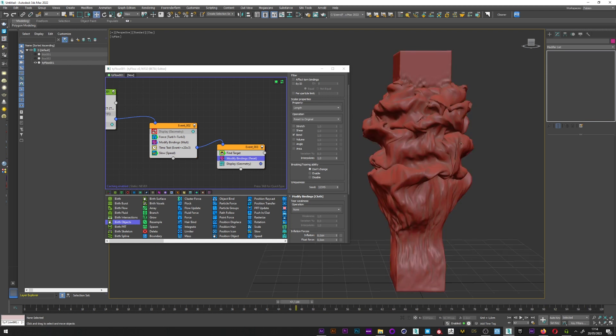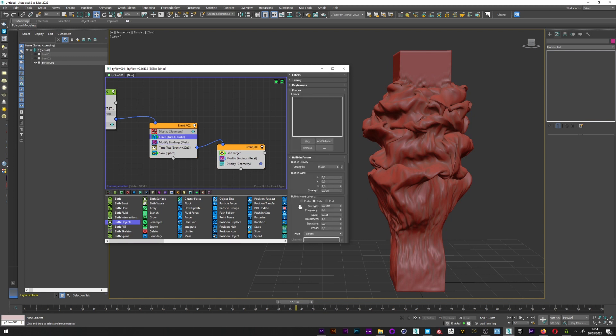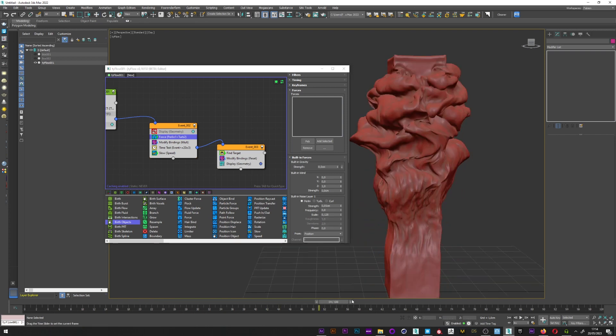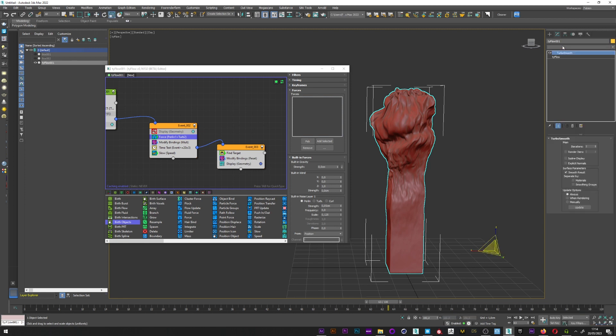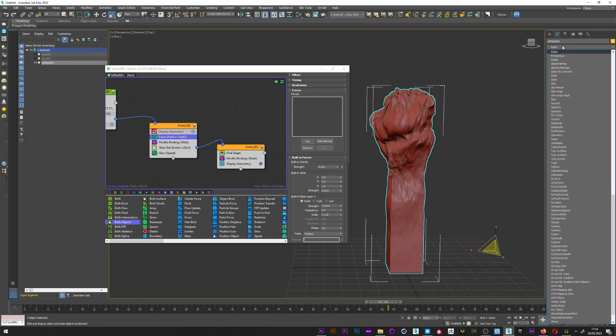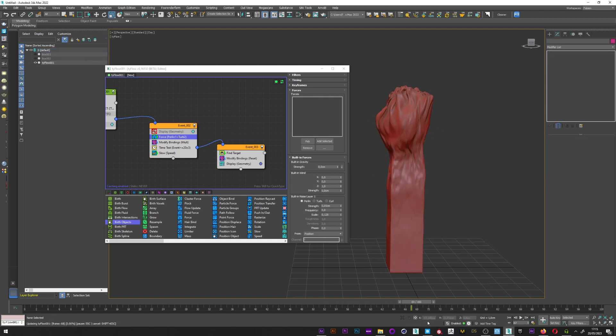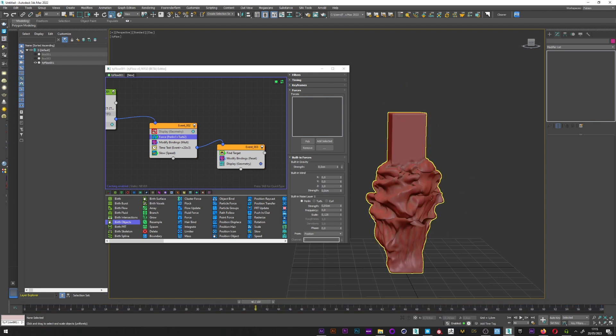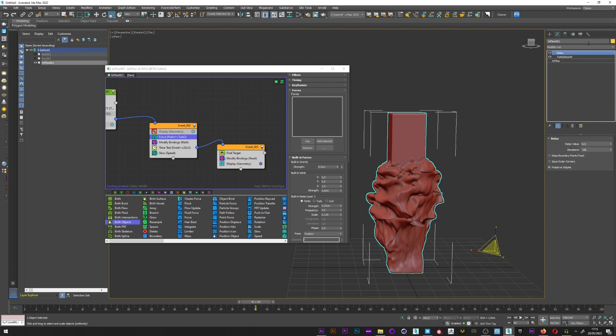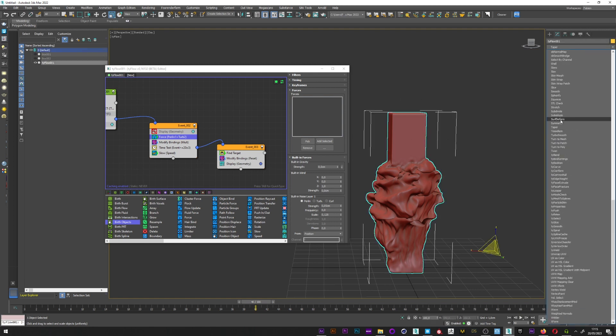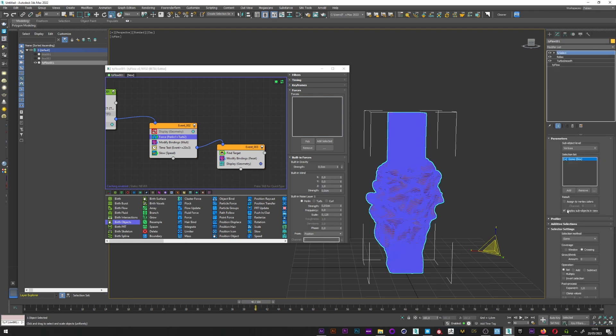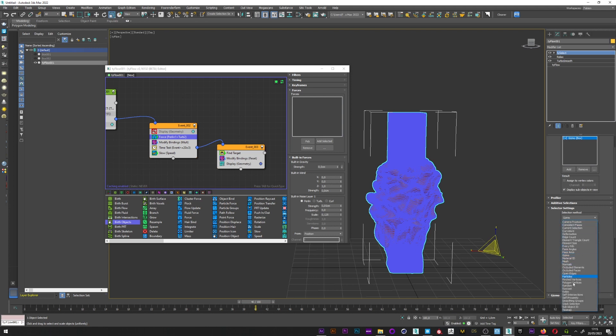Now what I have to do is just to play with the force and the modify binding to create the look you want for your effect. Maybe play with the force. Maybe Perlin. Perlin looks great also. You can of course add a relax modifier to smooth a bit your animation. Relax. Up the iteration to maybe 100. It's great.